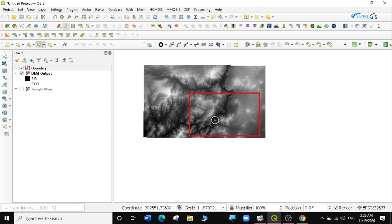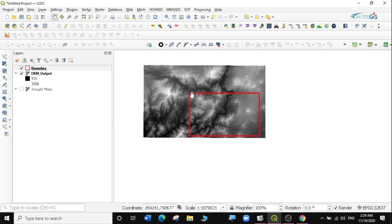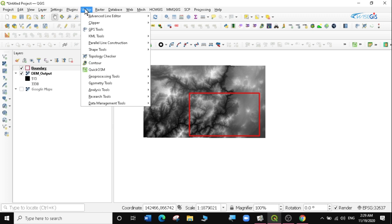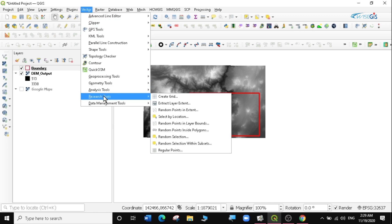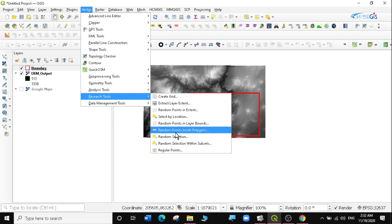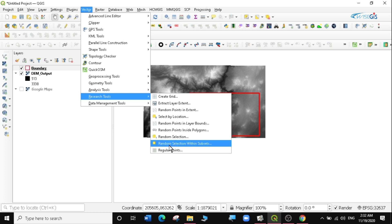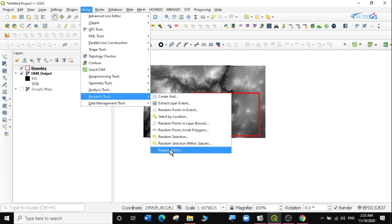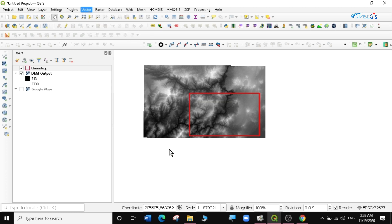I'm interested in creating random points here so I can go to the field and do some ground truthing. I'll click Save and stop editing. Now I have my boundary layer. The next thing is to create regular points within this layer boundary, so I'll go to Vector > Research Tools. You can create random points in an extent, regular points in an extent or layer boundary, or random points inside a polygon. For this exercise we'll create regular points within the polygon.